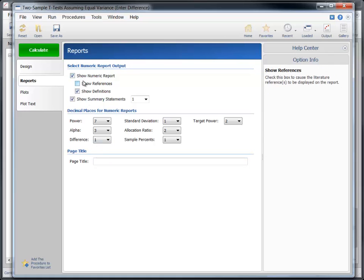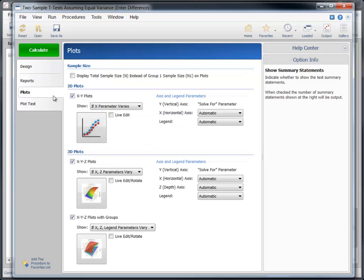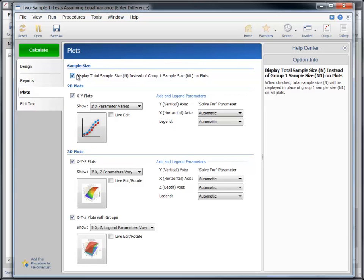On the Plots tab, let's change the way sample size is plotted so that total sample size is displayed instead of the group sample sizes. Let's also remove some of the 3-D plots from the report.